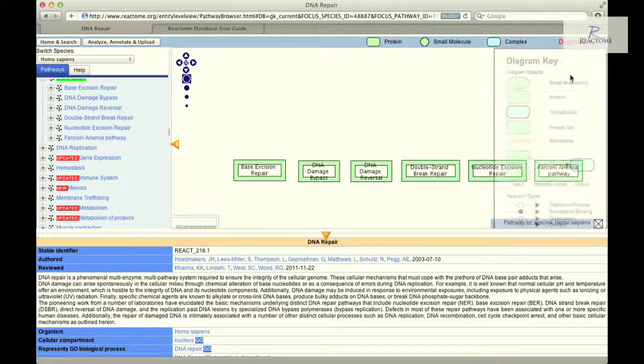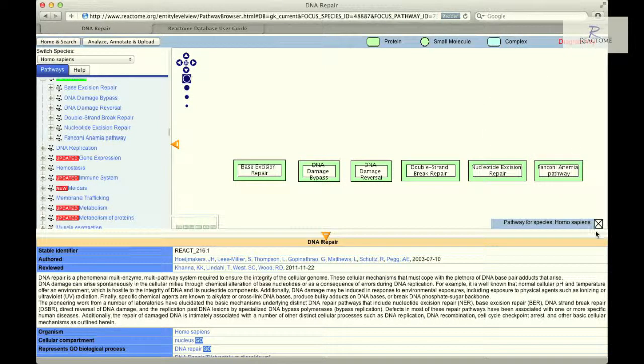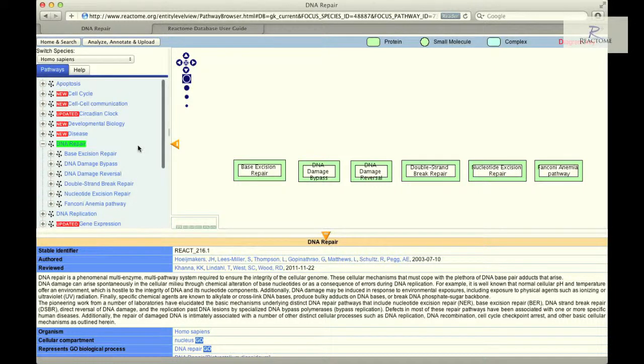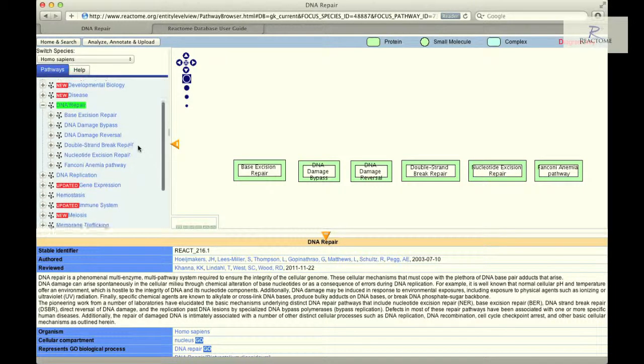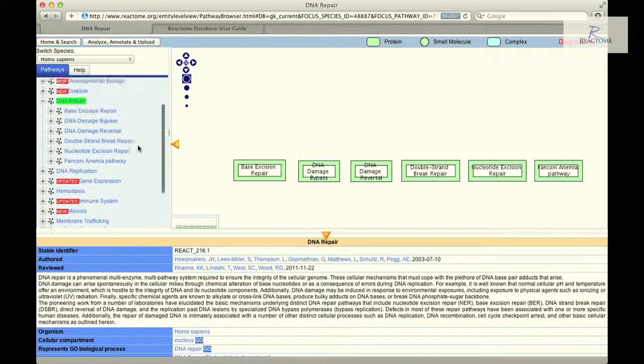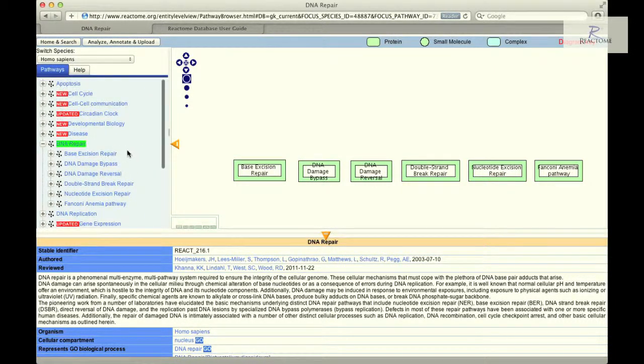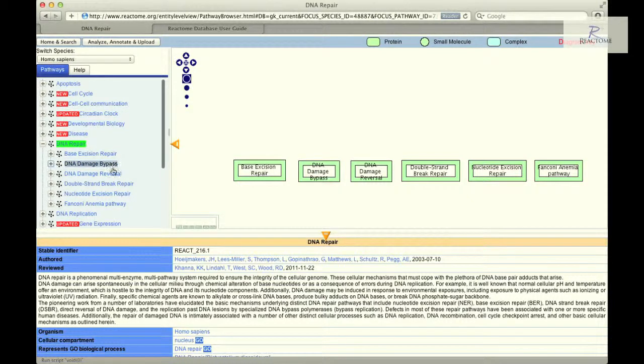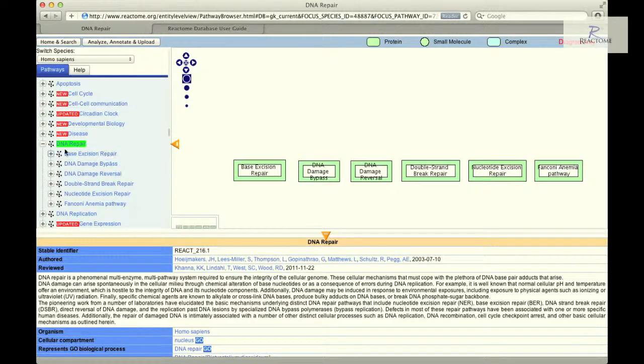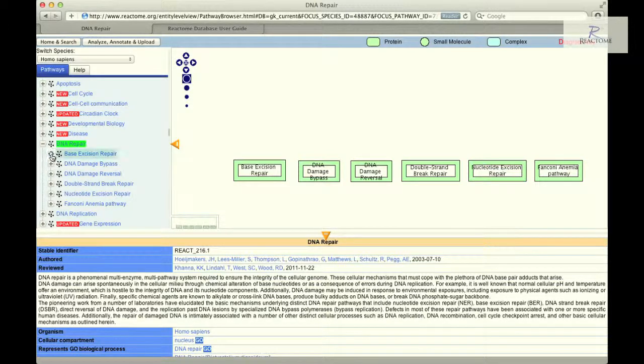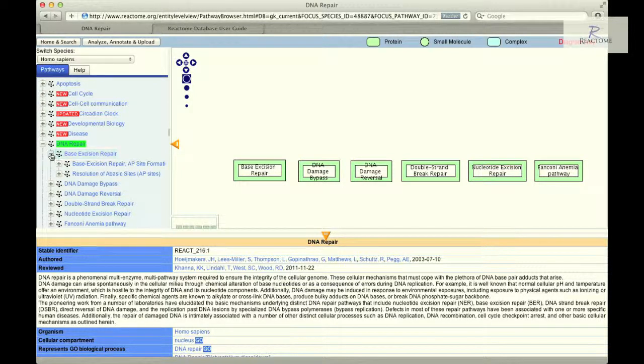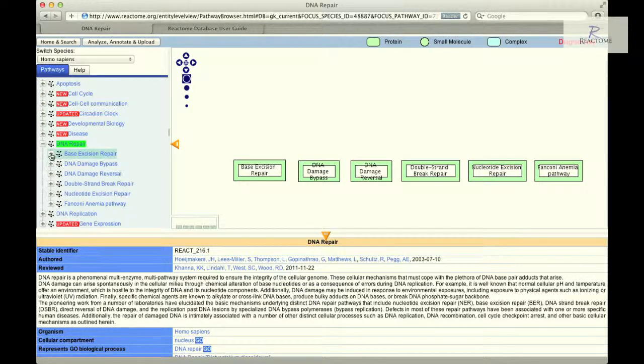The second key feature of the pathway browser is the Pathway Hierarchy panel to the left, providing a scrolling display of all Reactome pathways. The six headings underneath DNA Repair are the major divisions of the pathway, such as Base Excision Repair and Double Strand Break Repair. The plus symbol implies that there are subheadings underneath the headings, and clicking on them will expand the topic to show its subparts. Clicking on the minus symbol to the left of the pathway name will hide its subparts.